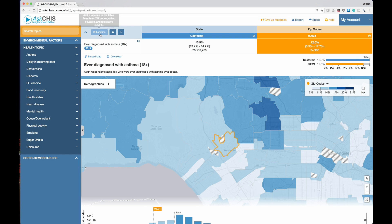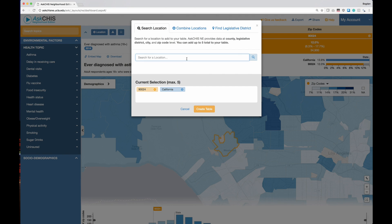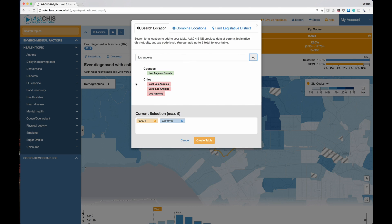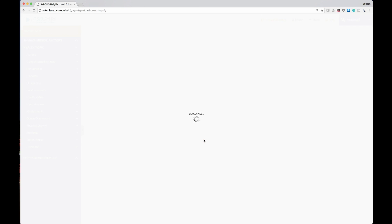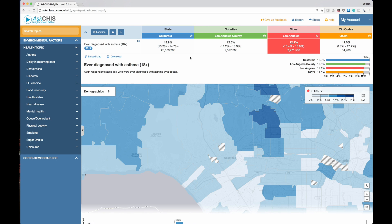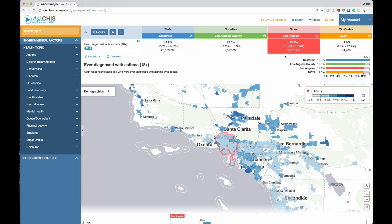Remember that Ask CHIS Neighborhood Edition provides estimates for more than just zip codes, so I could go back and also search for cities and counties. Let's search for Los Angeles. The application returns multiple results — whenever you search for a term in Ask CHIS NE, the application will try to match your search term to all available geographic locations within the system. In this case, it returned Los Angeles County, East Los Angeles, Lake Los Angeles, and Los Angeles City. Let's add the county and the city to my selection and click create table. Now I have an estimate for adult asthma for the state, the county, the city of Los Angeles, and my specific zip code 90024.